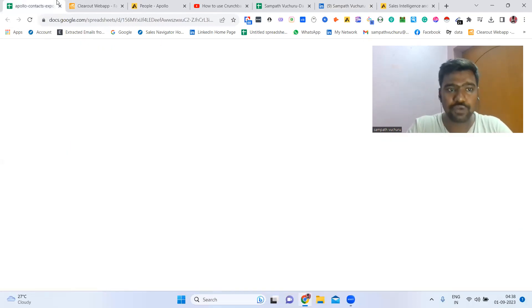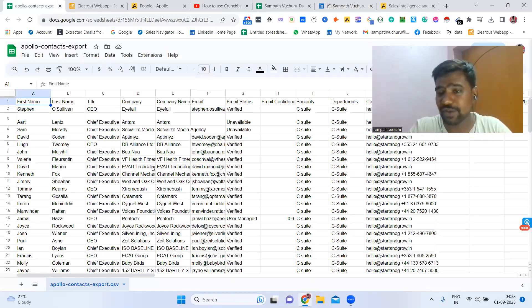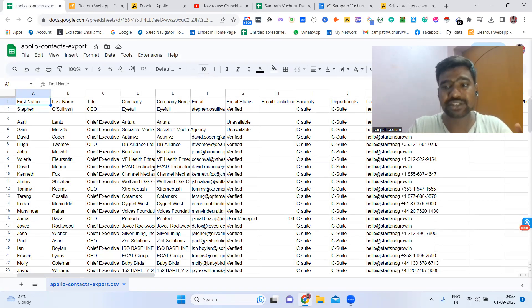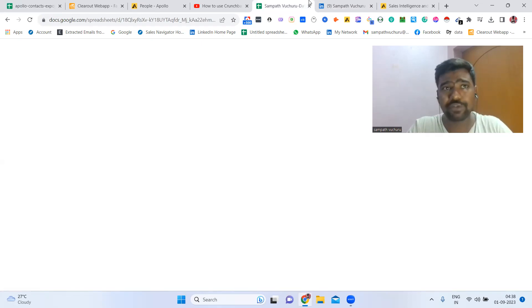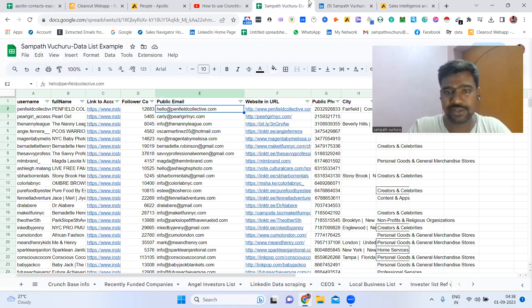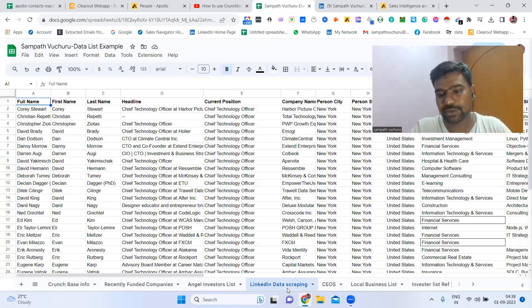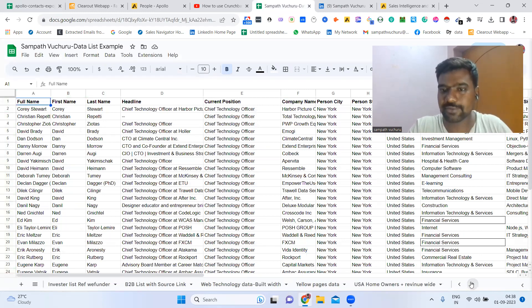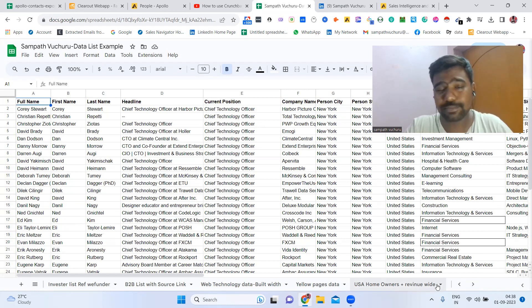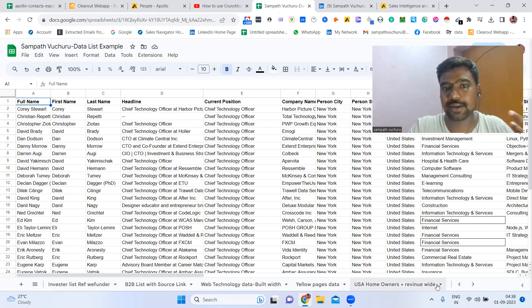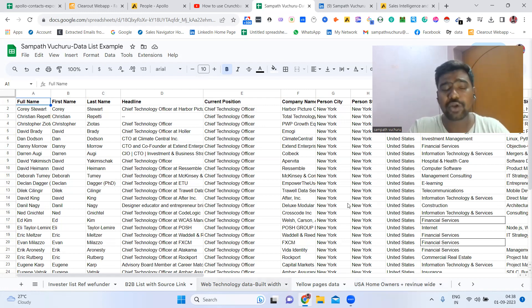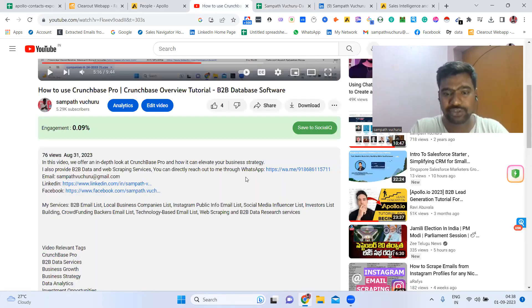Before going to that, if you are looking for any kind of B2B data — like B2B verified and fresh data based on targeted industry, location, job role, or employee size — you can reach out to me. If you are also looking for investor information, targeted VCs, local business data, social media influencer information based on targeted niche, followers, location, or Instagram public email scraping along with email IDs and mobile numbers, public ones — you can contact me. My contact details are in the video description box; you can directly contact me through WhatsApp or other social media accounts.